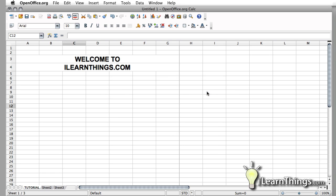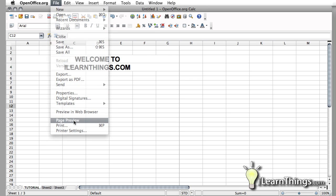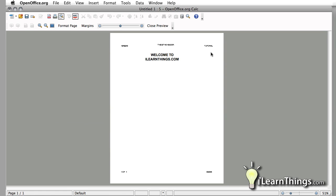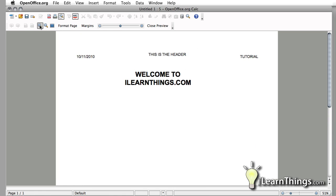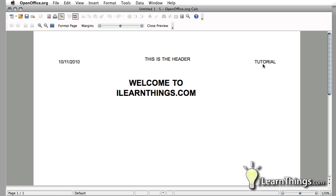OK. So now we go to File and Page Preview. Zoom in on that real quick. You'll see that it was changed to Tutorial. So this is very handy.